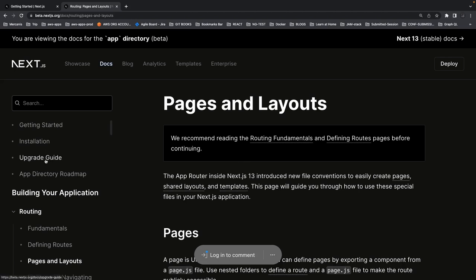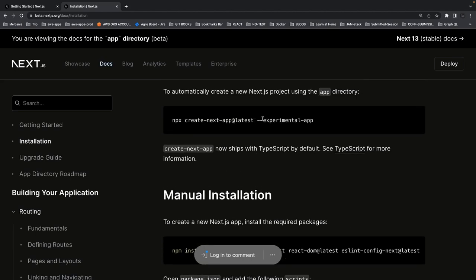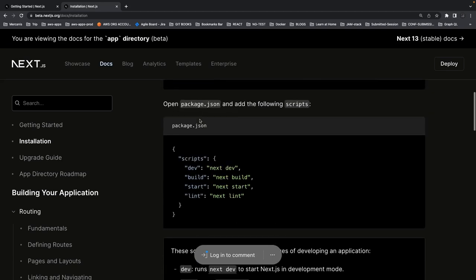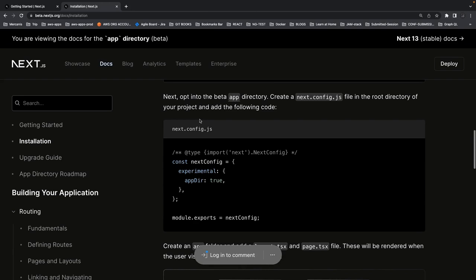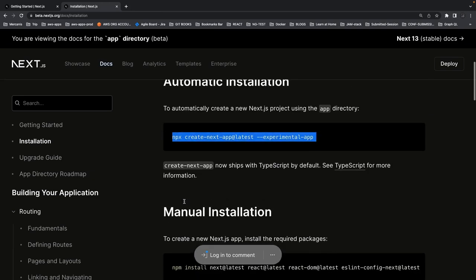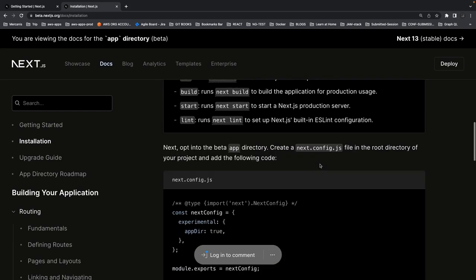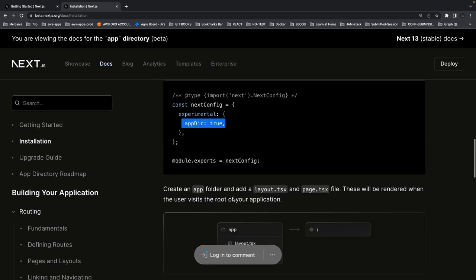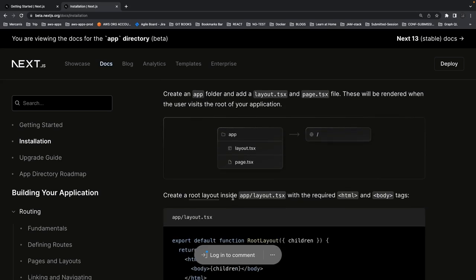Installation and getting started is very easy — you can use the experimental app flag. When you do it, you'll start using the latest version where they introduced the app directory. You'll see in next.config with app directory set to true. The major change in Next.js 13 is the folder-based routing, similar to SvelteKit, where you create folder inside folder — in SvelteKit you'd create plus page.svelte or plus page.server.js.